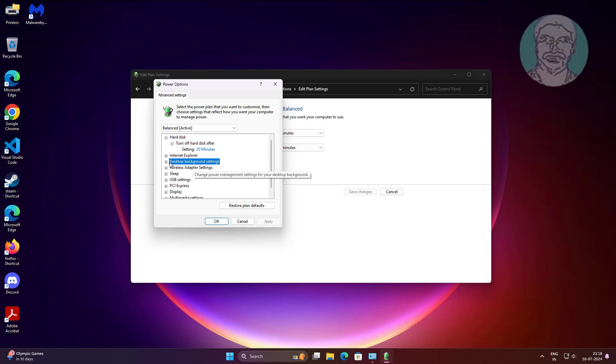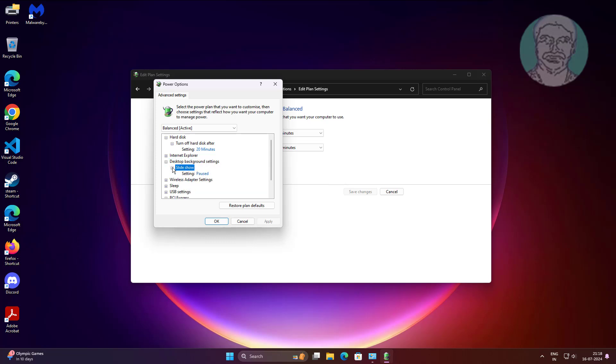Click and expand 'Desktop background settings', then click and expand 'Slideshow', and change the setting to 'Available'.